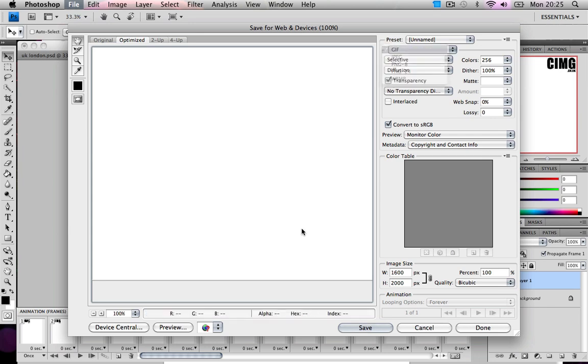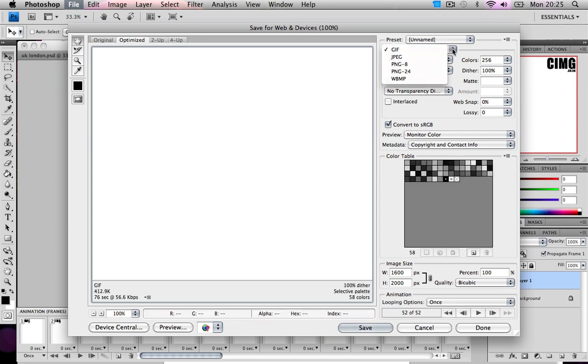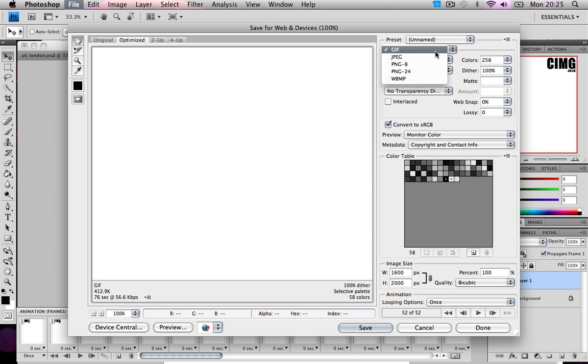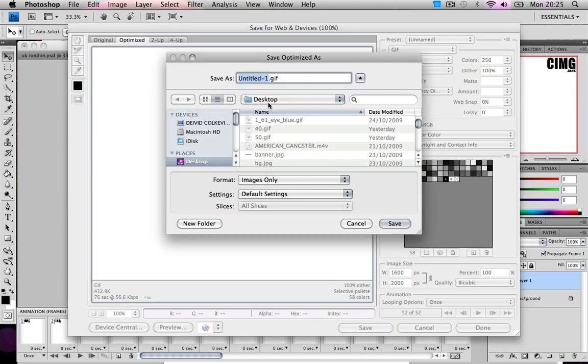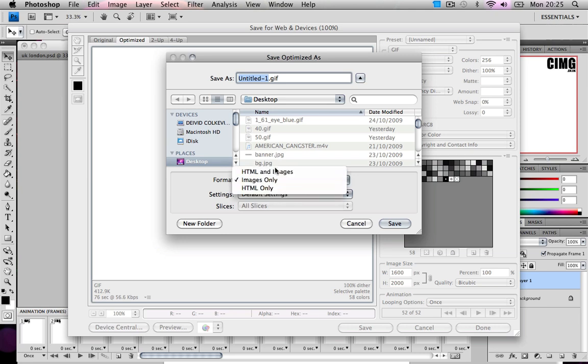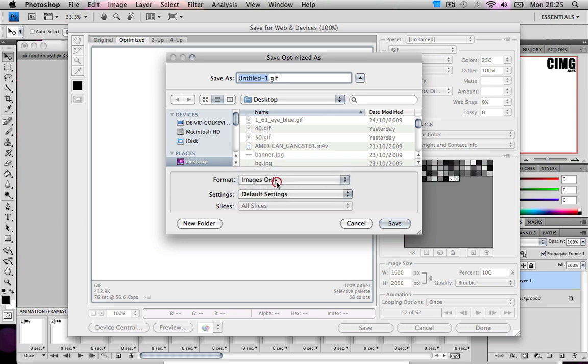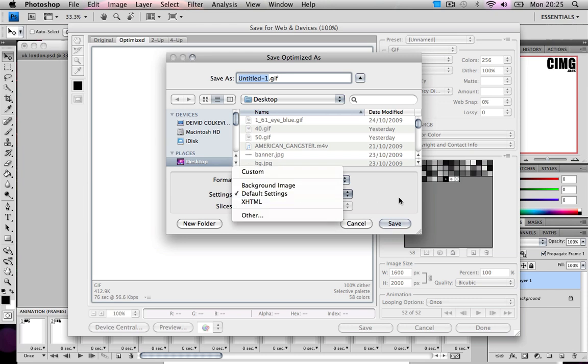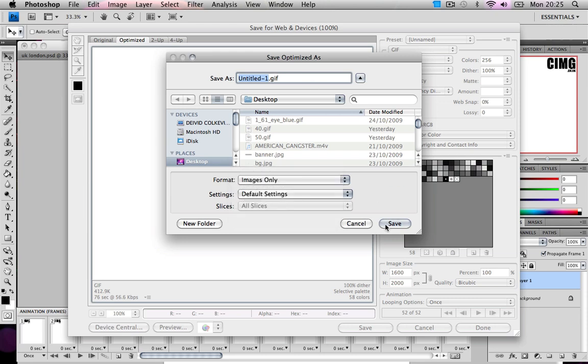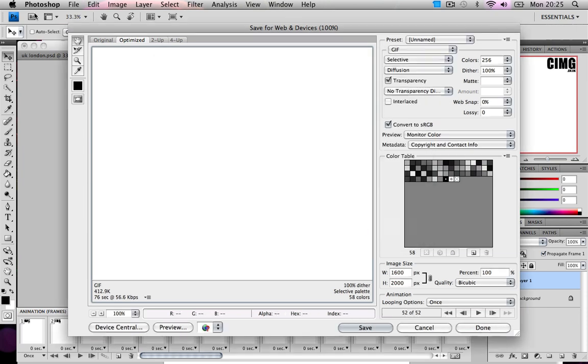Oh ladies and gents, it's done it. So what you would do is click GIF, press save, and can you see here? It will be HTML and images, images only, HTML only. We click on images only, default settings we want, and then you save it anywhere you want.